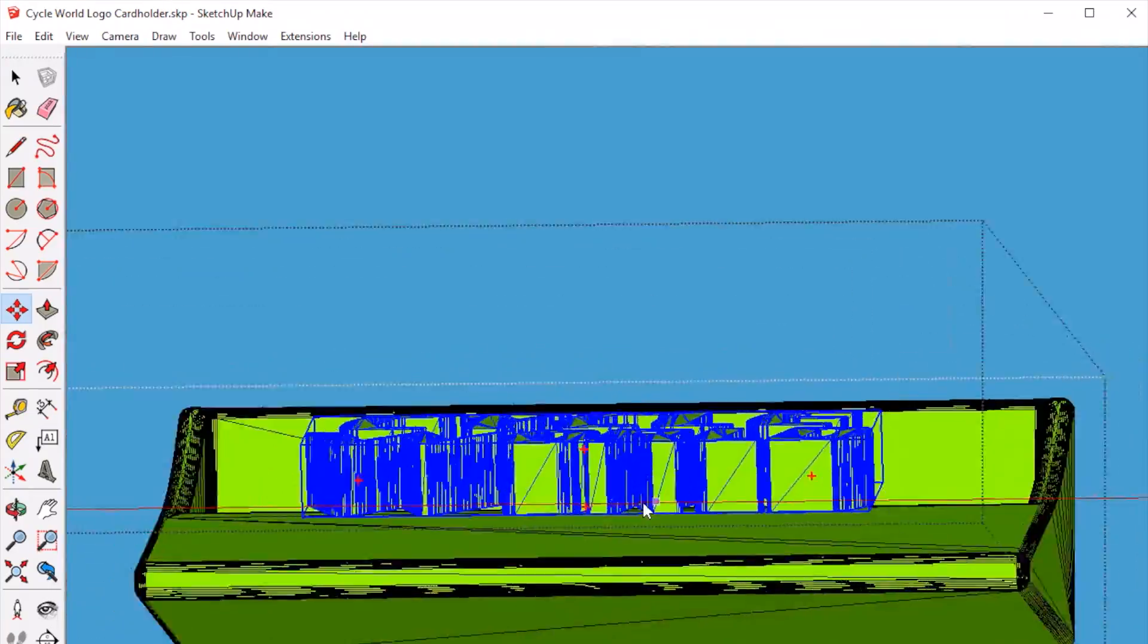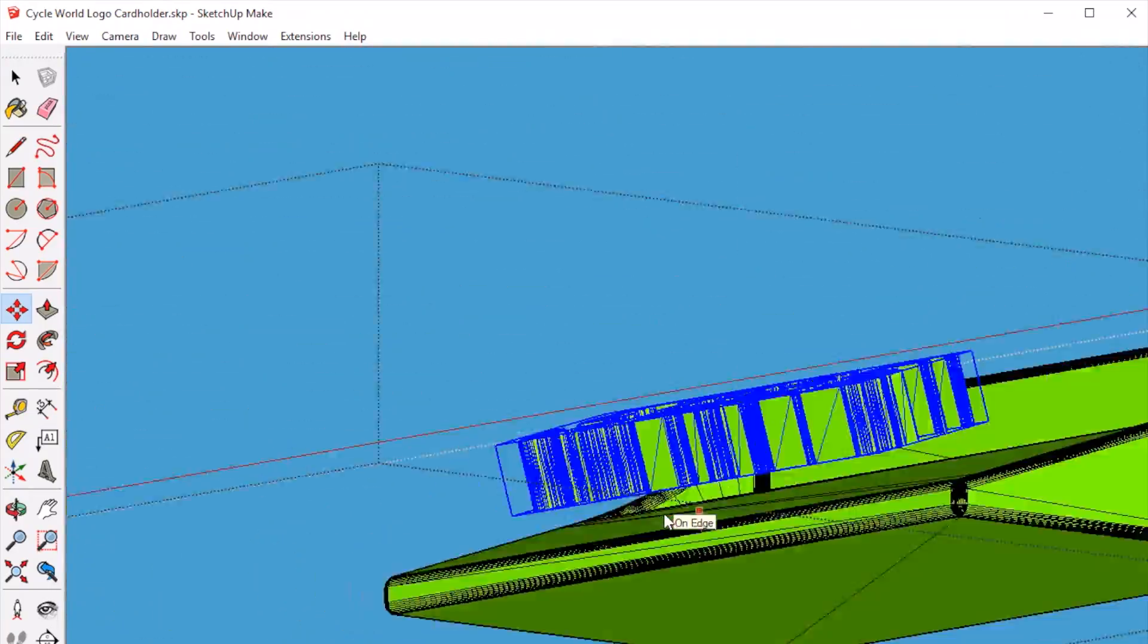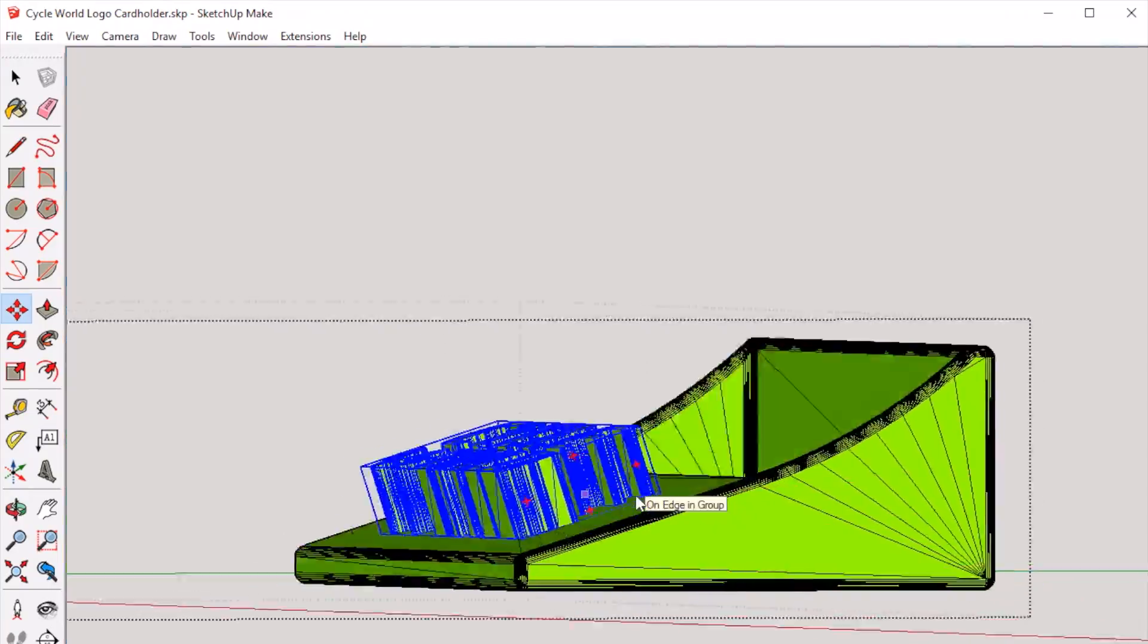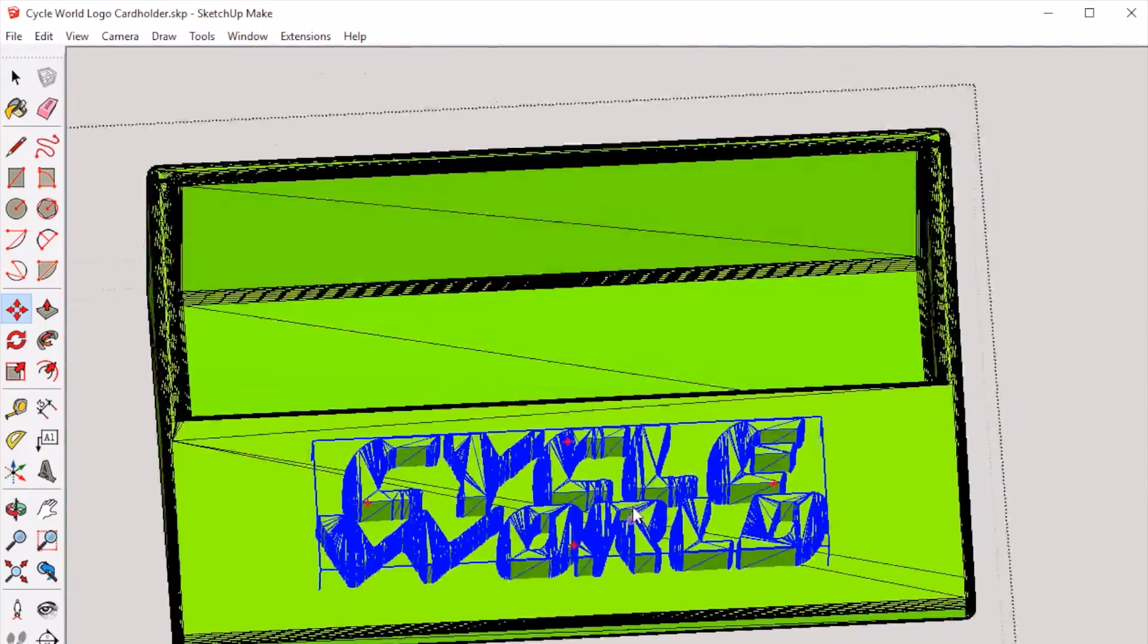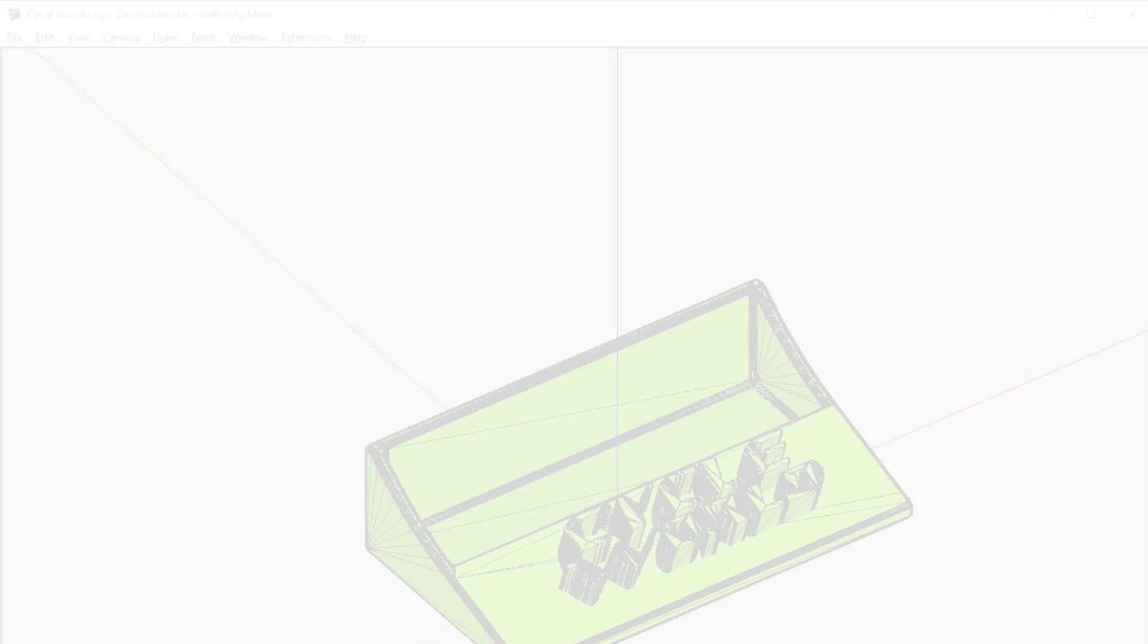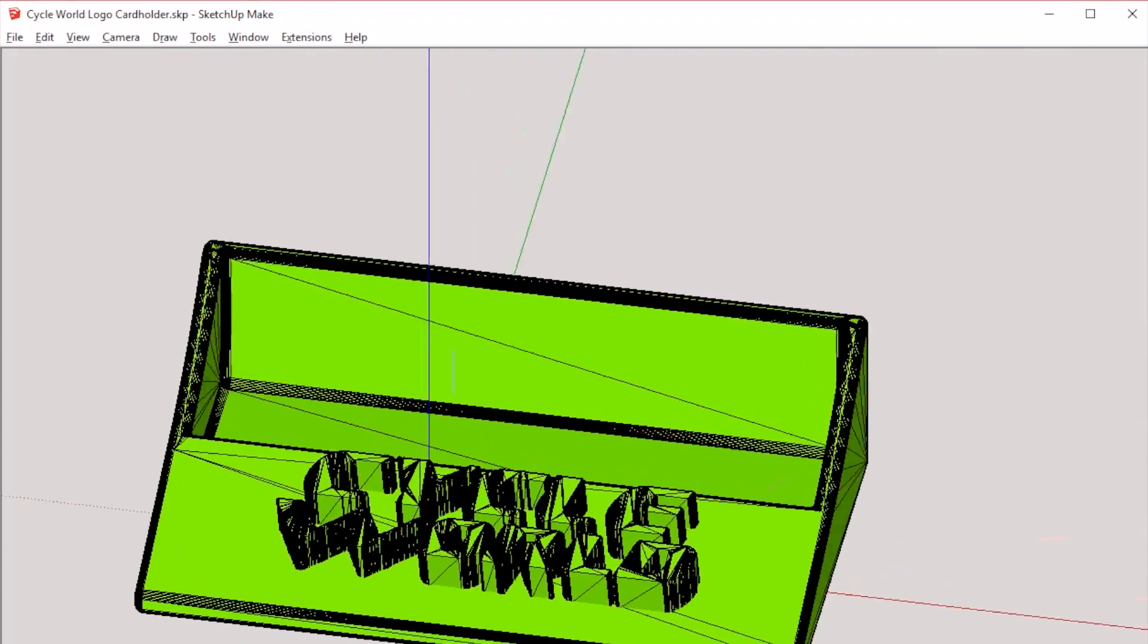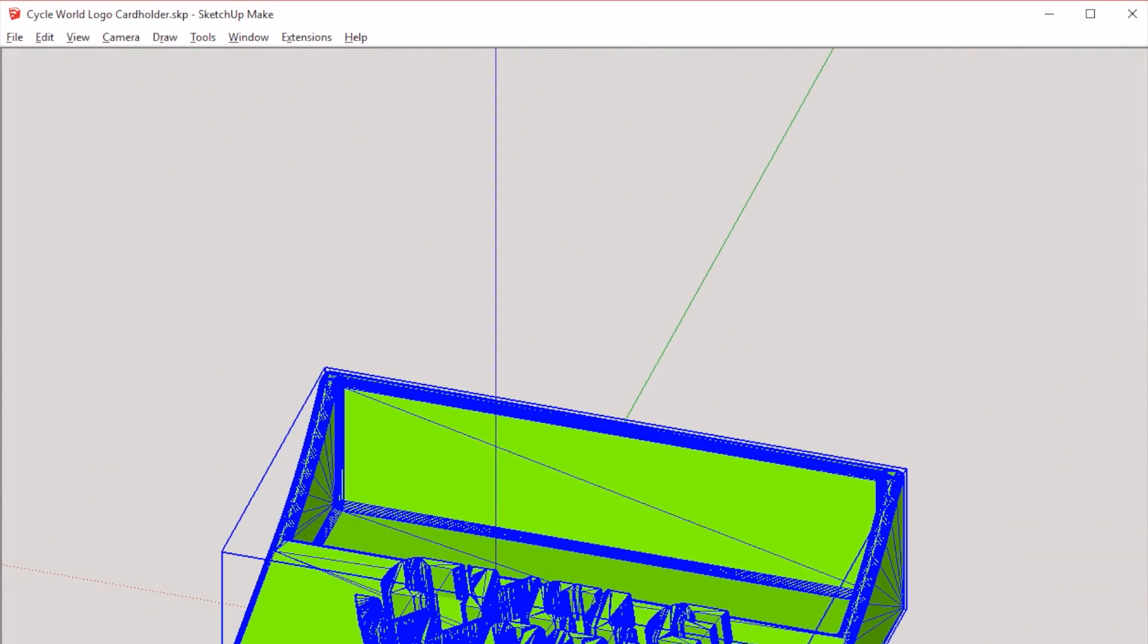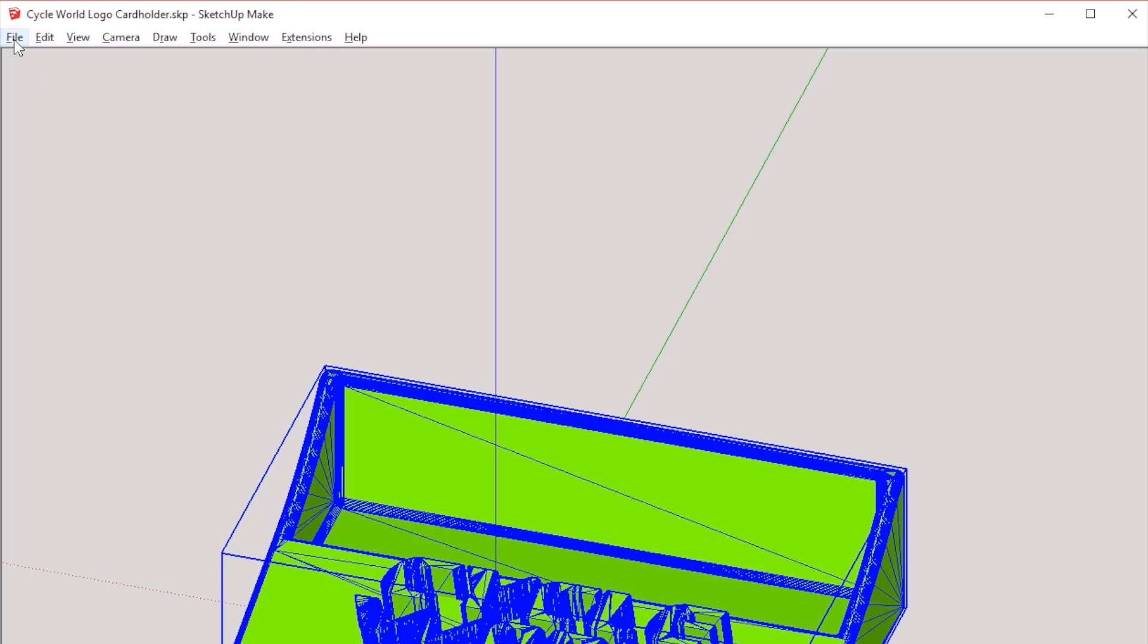Make sure not to leave any gaps between your logo and object. Now you're ready to export and load the finished STL file into your slicing software and start printing.